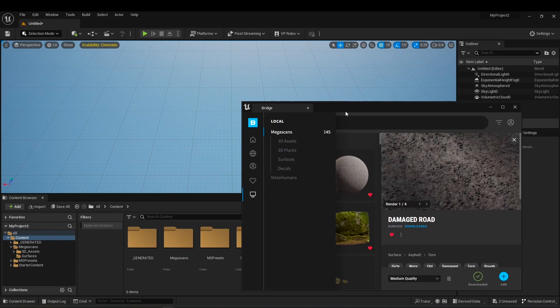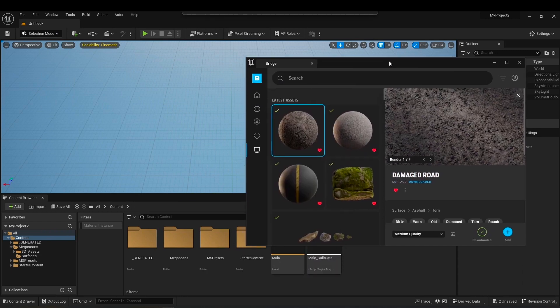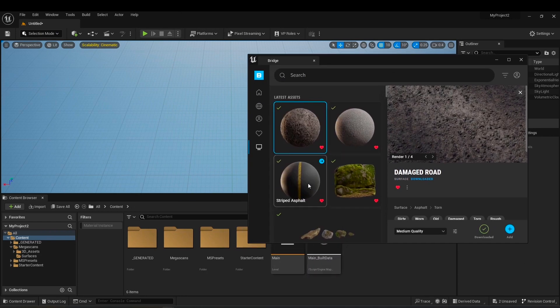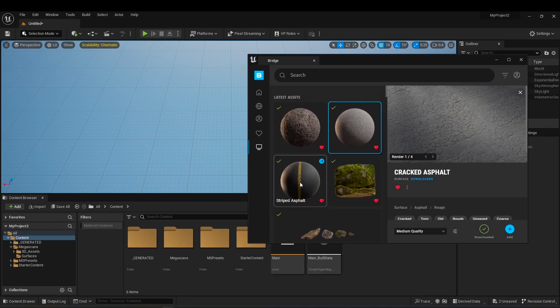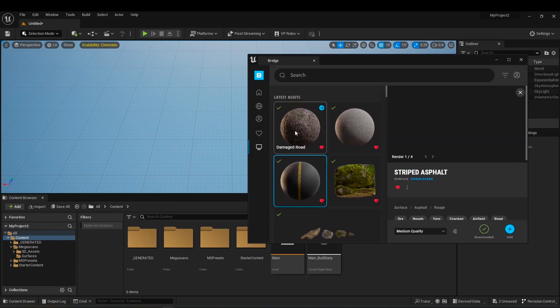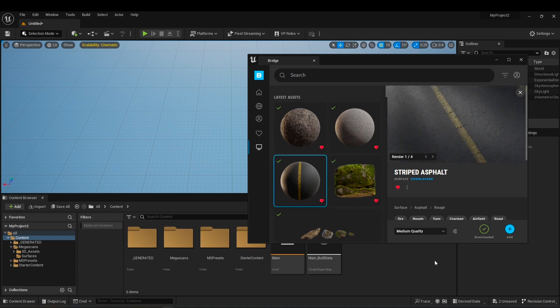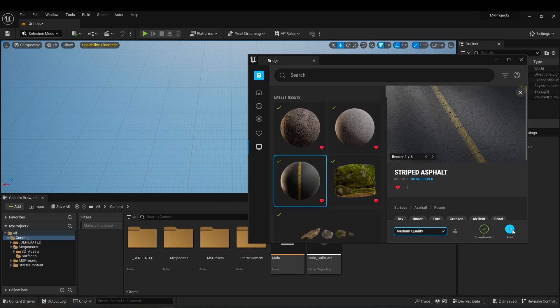Open Quixel Bridge. Choose your materials, two or three materials. I use these three. I use medium quality, it doesn't matter what quality you use. Add them all to your project.